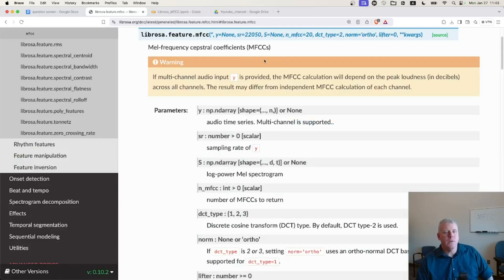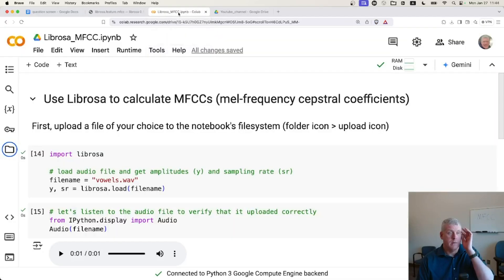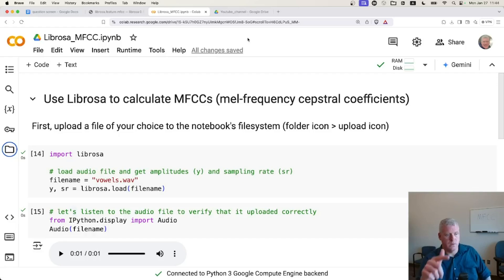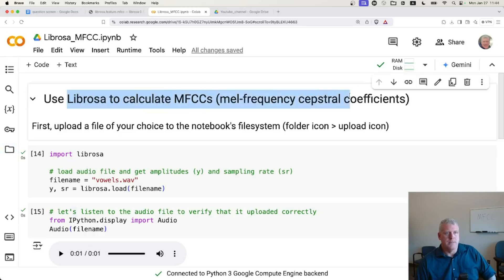We first need to load in the audio. Now I've created a Google Colab notebook for this demo and I'll leave a link to this Google Colab notebook in the description of the video.